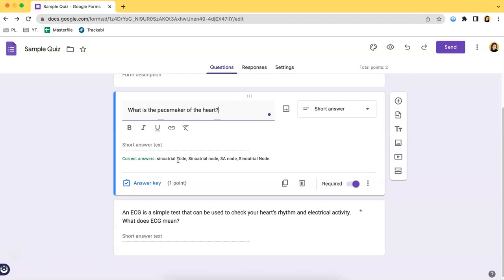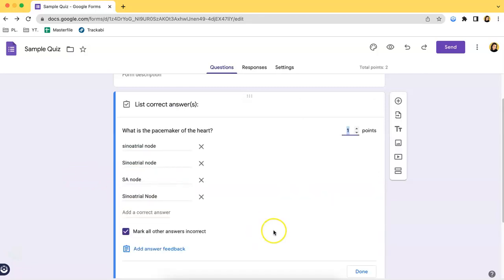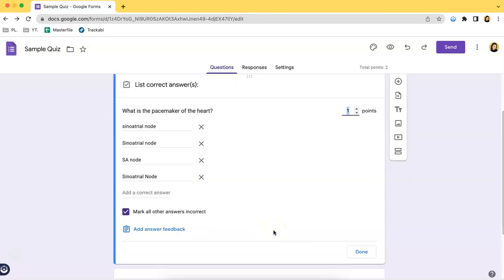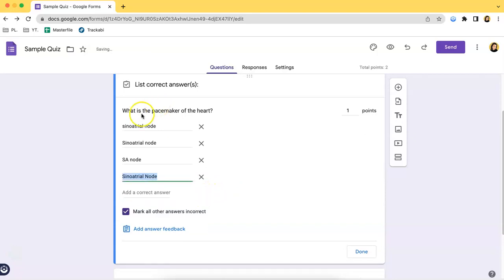So if you want to see the answer key, you just have to click this button over here that says answer key and this is the part where you can also add in other options or other possible answers. So these are the other variations of the correct answer, which is the Sino-HL node or the SA node.